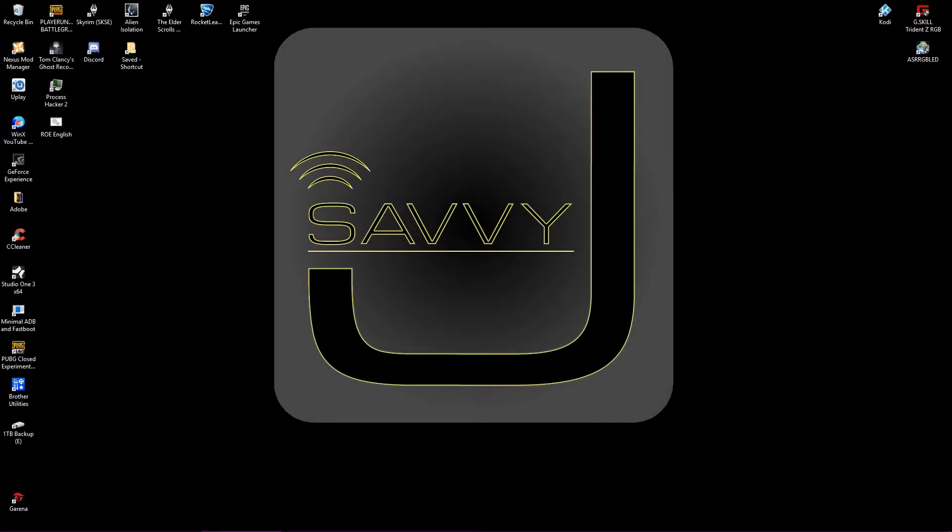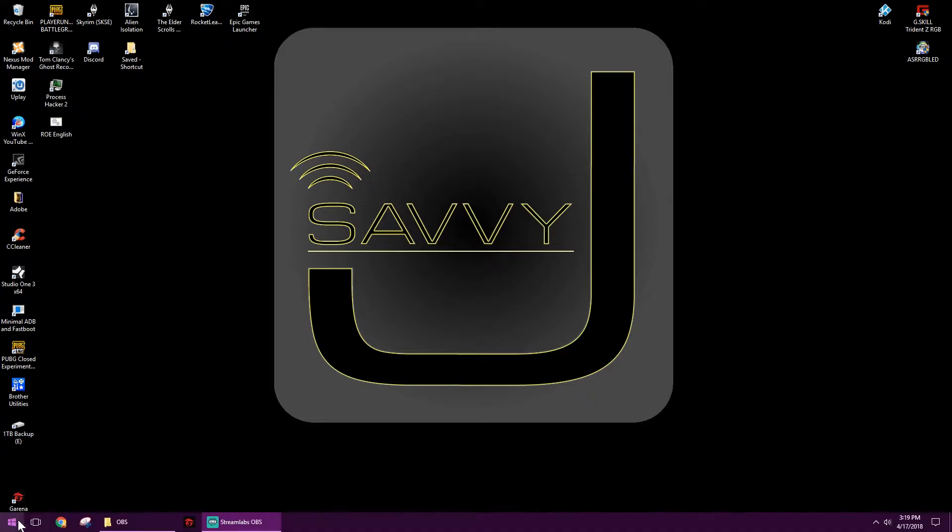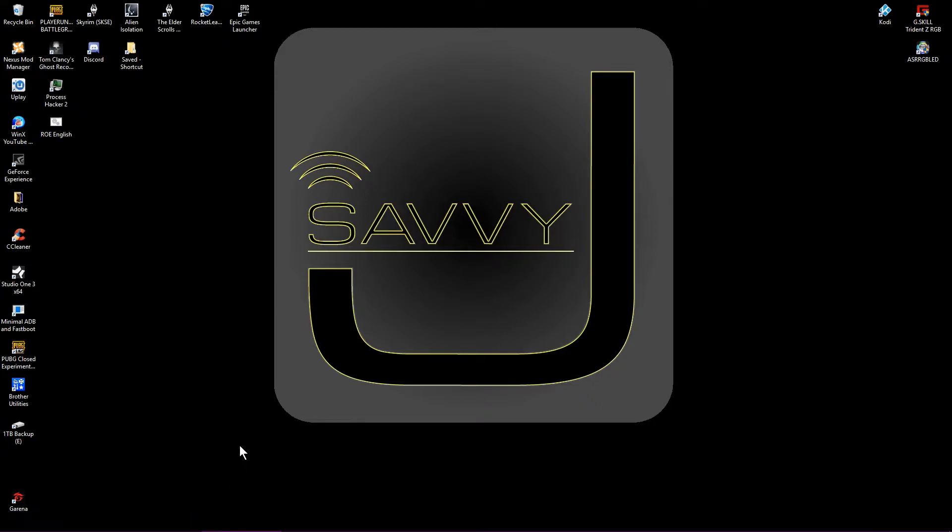Hey guys, Jackson Savvy here. Today's Windows 10 tutorial is going to cover how to make a Windows 10 installation USB. Now use case scenario, in my case this is coming about because I'm wanting to do a virtual machine and I want a fresh Windows 10 install on it.